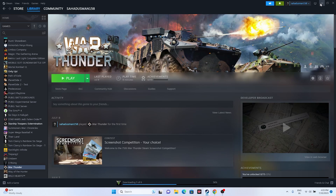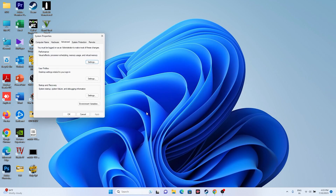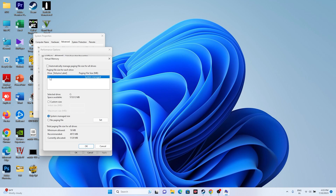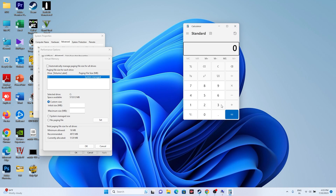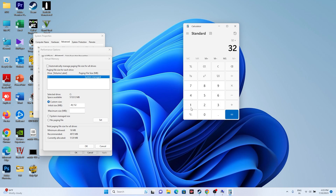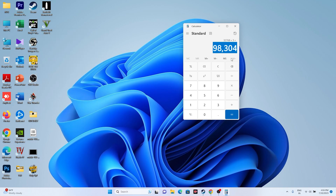The next step is to increase virtual memory. Go to Advanced System Settings > Advanced > Settings > Advanced > Change. Select the local disk where the game is installed, uncheck automatic management, and choose Custom Size. For Initial Size, use 1.5 times your total RAM in MB (e.g., 32 GB RAM × 1024 × 1.5 = 49,152 MB). For Maximum Size, use 3 times your total RAM (e.g., 32 GB × 1024 × 3 = 98,304 MB). Click Set, then restart your PC.